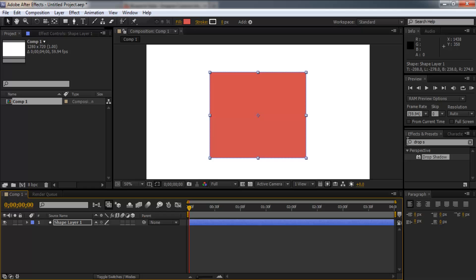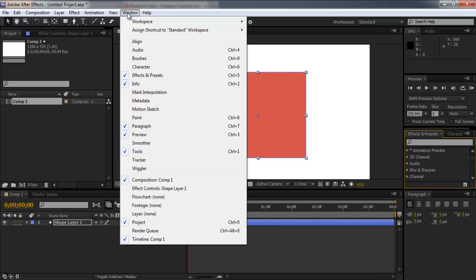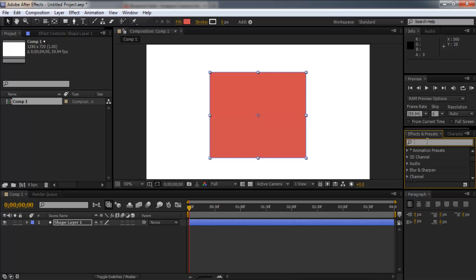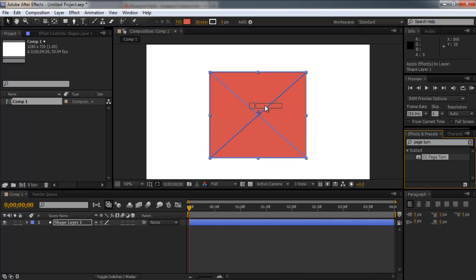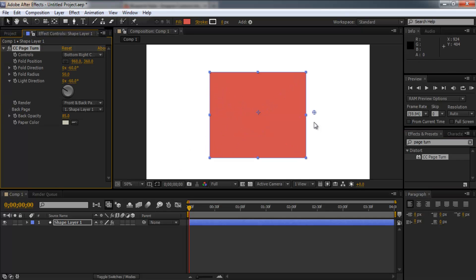we're simply going to come to the effects and presets panel. If you don't see that, go to window and check effects and presets. And then simply search for page turn. And that will come up with CC page turn. You then click that and drag it either onto the object or the layer down here. And nothing happens at first but we get this menu.